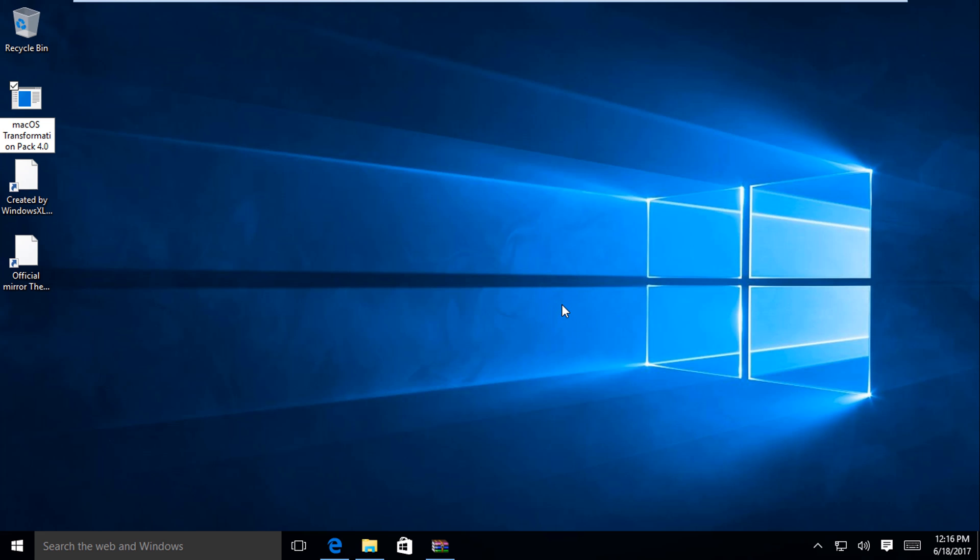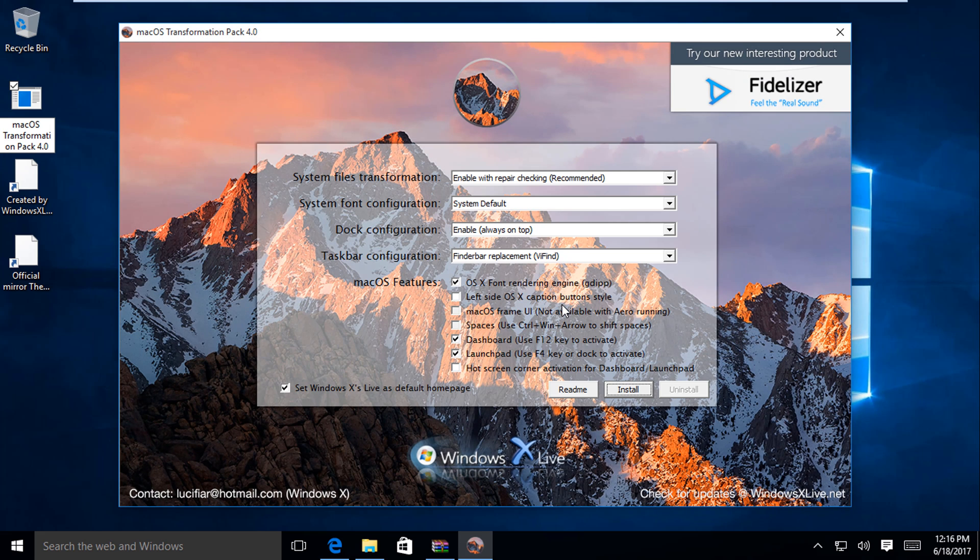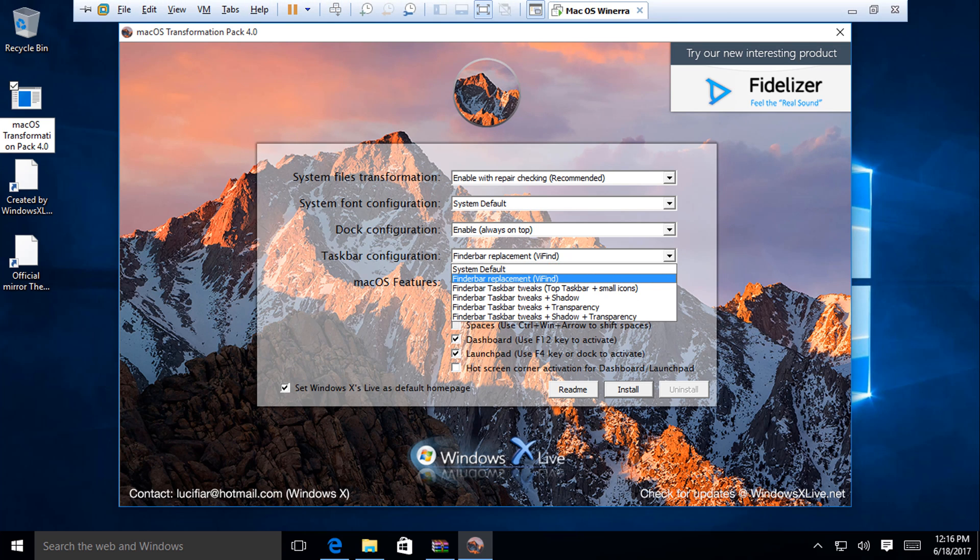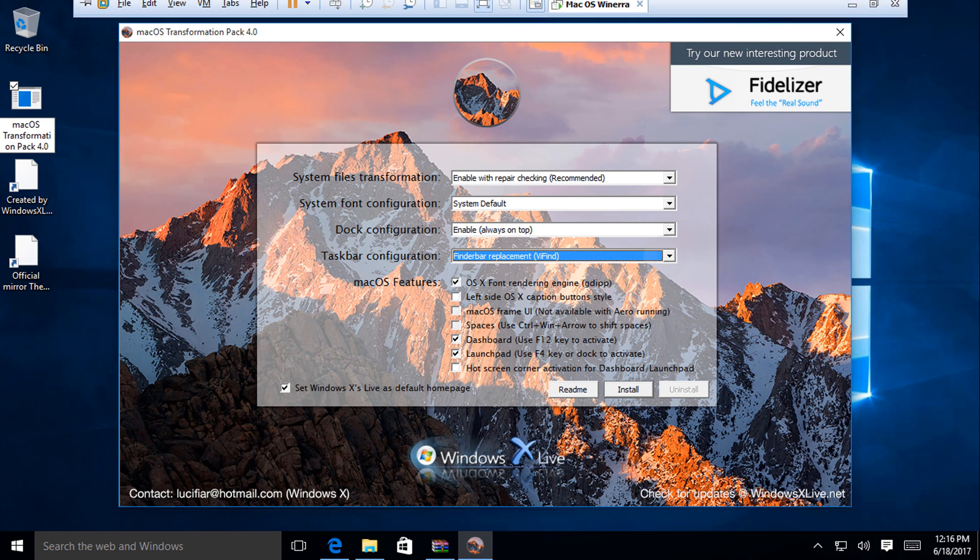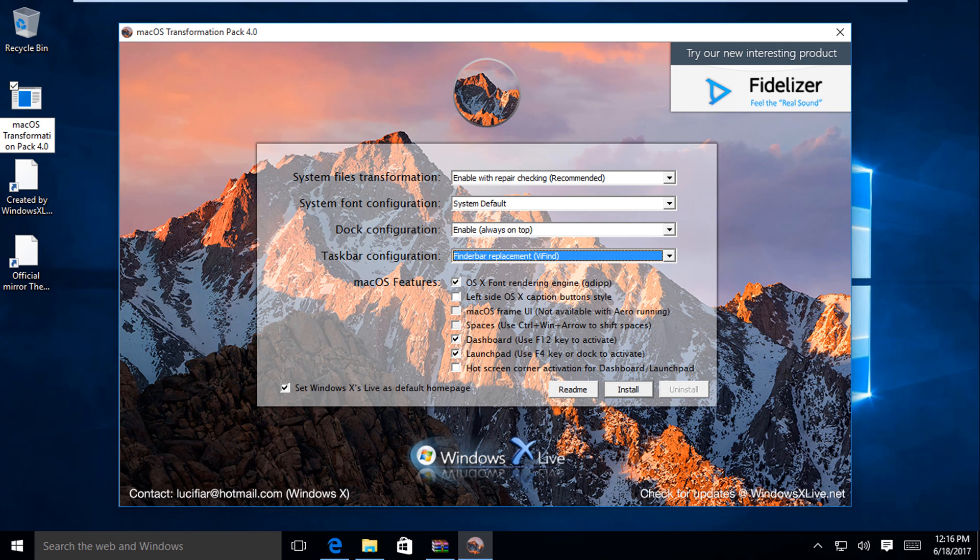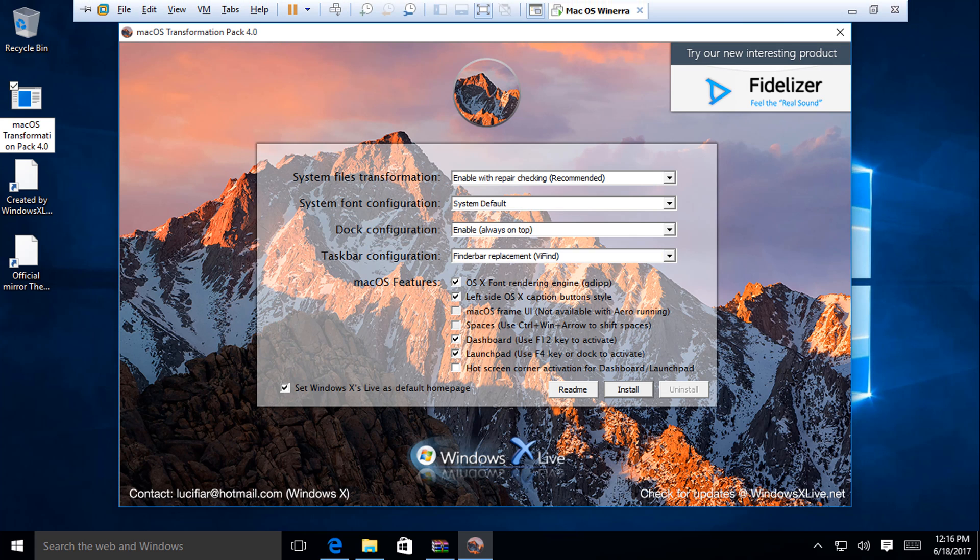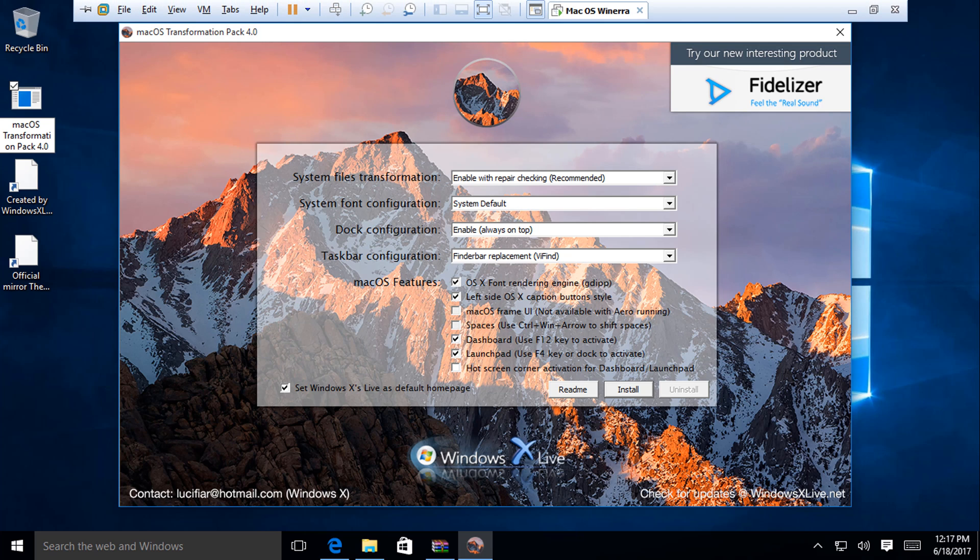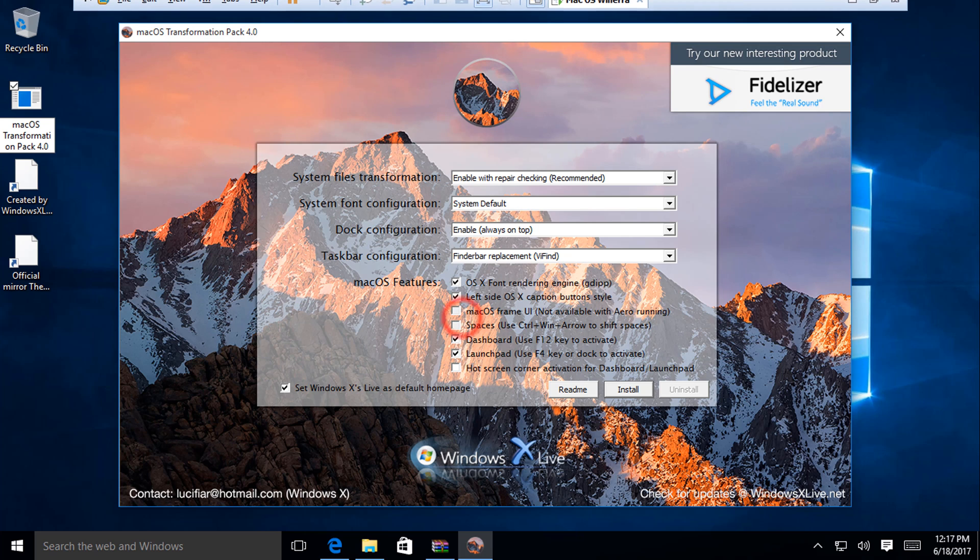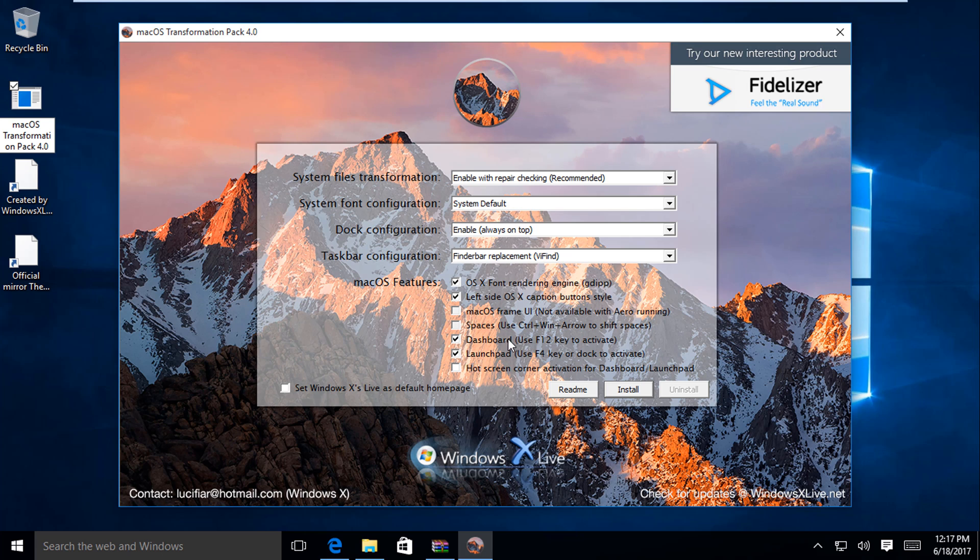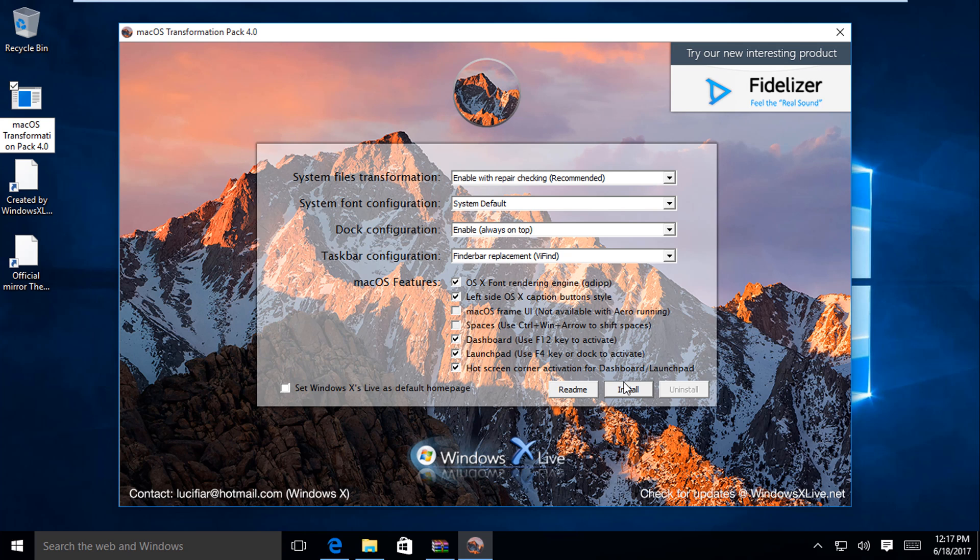Okay. And we'll do the left side. Let's make this more legitimate. And we're going to uncheck this. And now we're going to be installing this now.